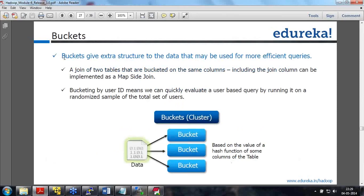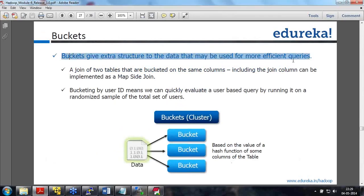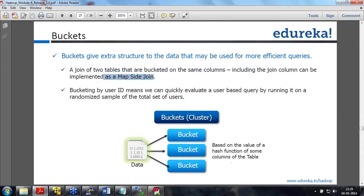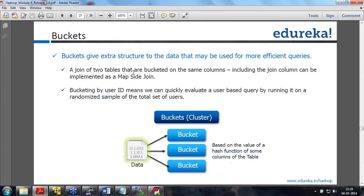Bucketing gives extra structure to the data that can be used for more efficient queries. When you join two tables bucketed on the same column, it is typically implemented as a map side join. Bucketing by user ID means you can quickly evaluate a query by running it on a randomized sample of users. Buckets are created based on a hash function on some columns of the table — it is related to the hashing concept in Java.